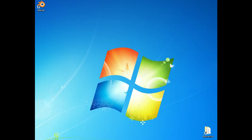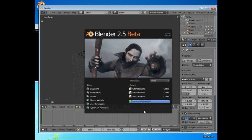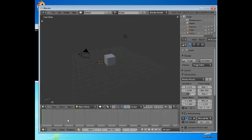Welcome to this Blender tutorial for the absolute beginner. This is tutorial number two. Start by opening up Blender and get rid of the splash screen by clicking somewhere.